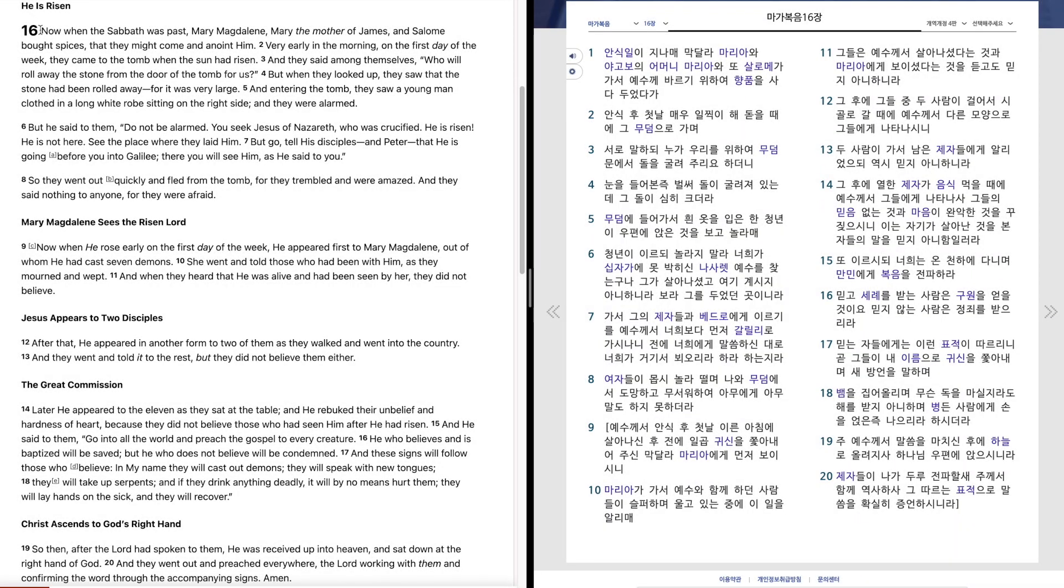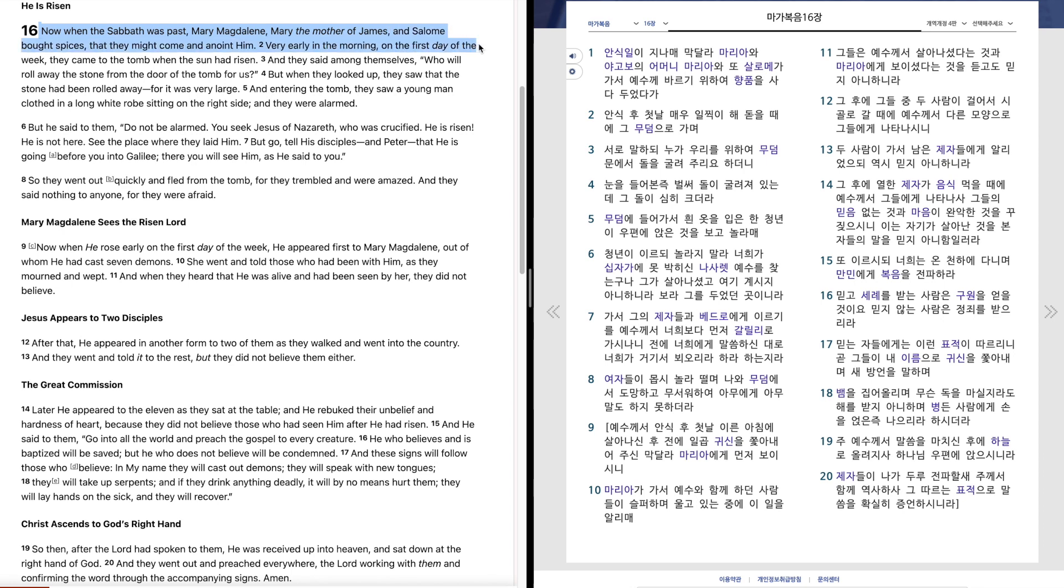Mark 16. Now when the Sabbath was passed, Mary Magdalene, Mary the mother of James, and Salome bought spices that they might come and anoint him.